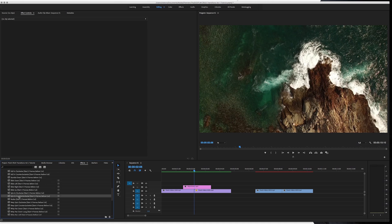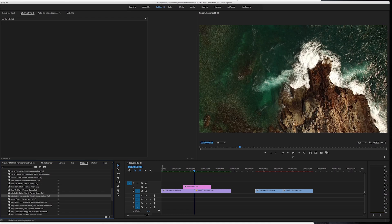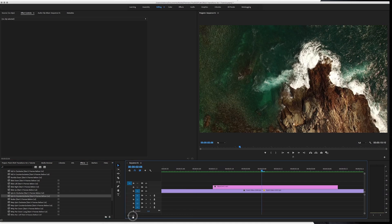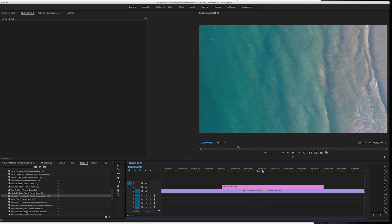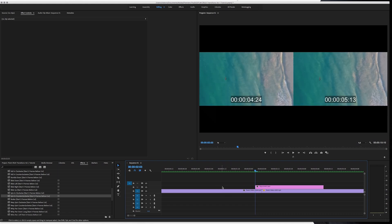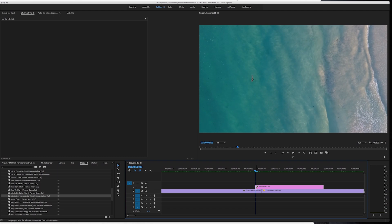So next to each effect, there'll be a little recommendation. This one says start three frames before cut. So all we're going to do is go to the cut between our two shots right here. And then we're just going to hit the left arrow key three times. One, two, three. Then we're just going to shorten our adjustment layer so that it starts three frames before the cut.